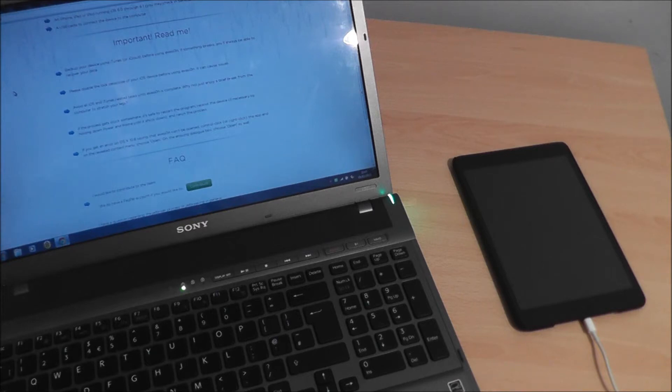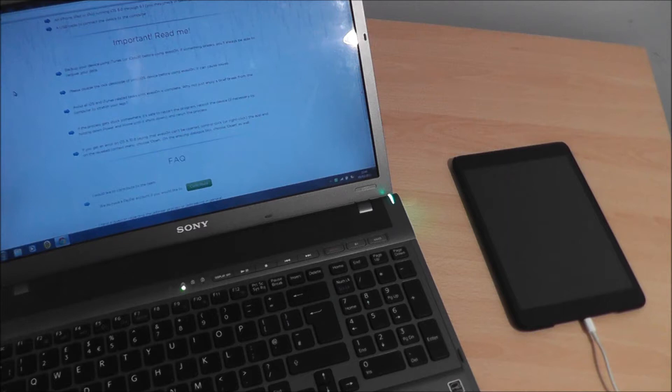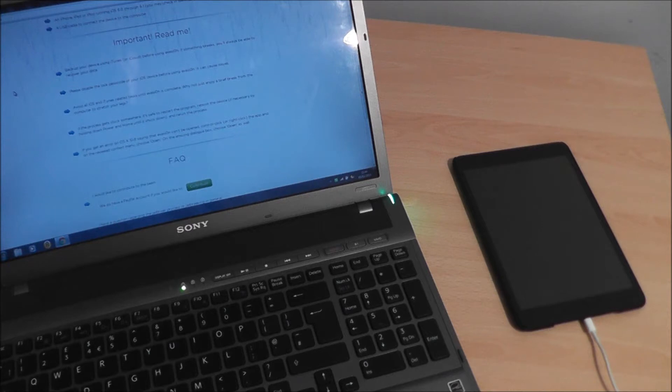So first up, just make sure that you've backed up your iPad mini or your iPhone or your iPad, whatever device you're using to jailbreak. In case anything goes wrong, just make sure all your data is backed up there.